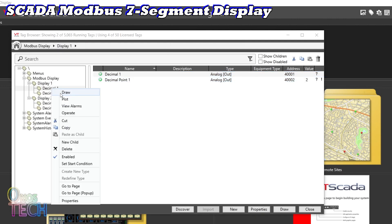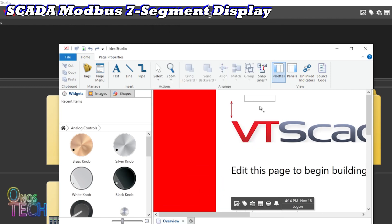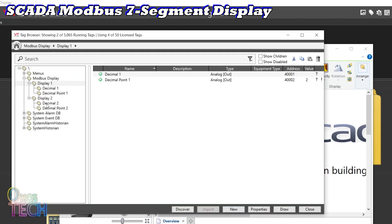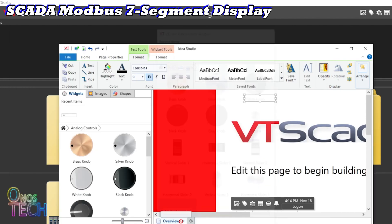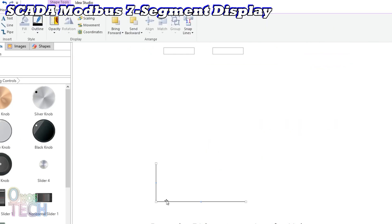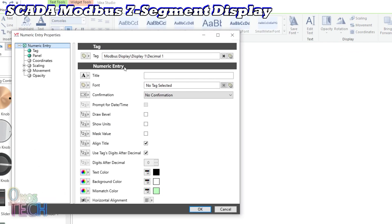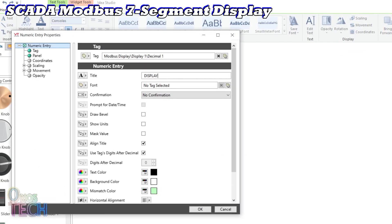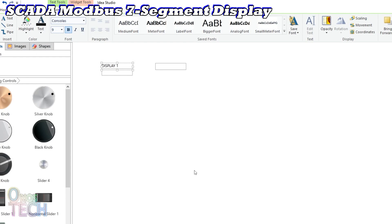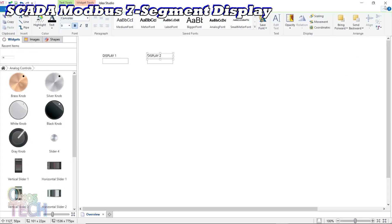Draw a numeric entry analog control for the Decimal 1 and for the Decimal 2 tag. Exit the tag browser and delete all other widgets from the Idea Studio. Double-click on the first widget and put in a title of Display 1, and Display 2 for the other widget. Close the Idea Studio and open Overview.